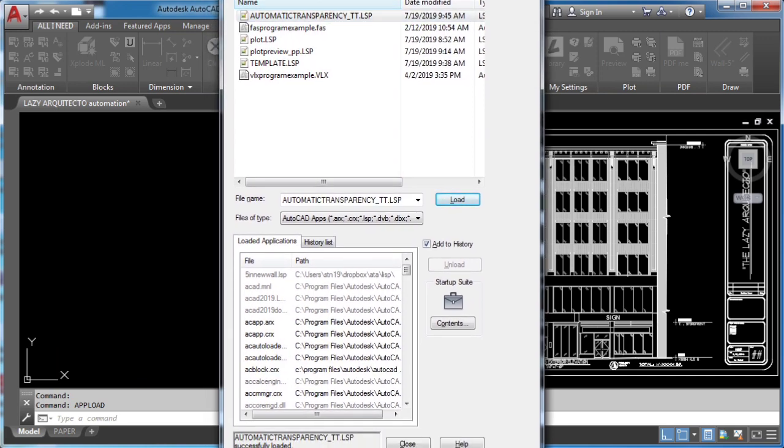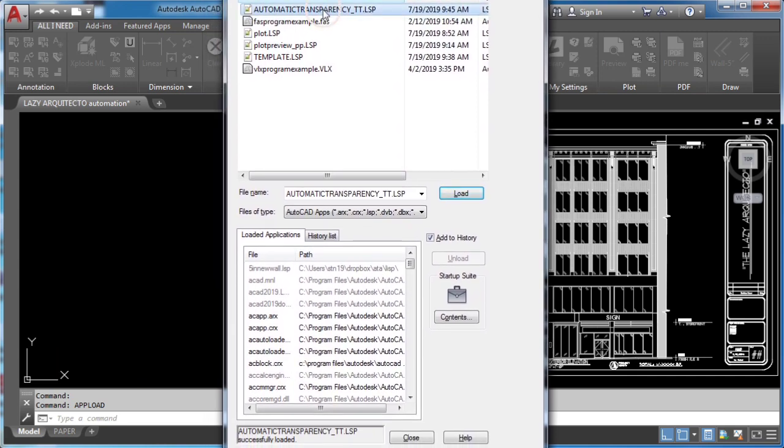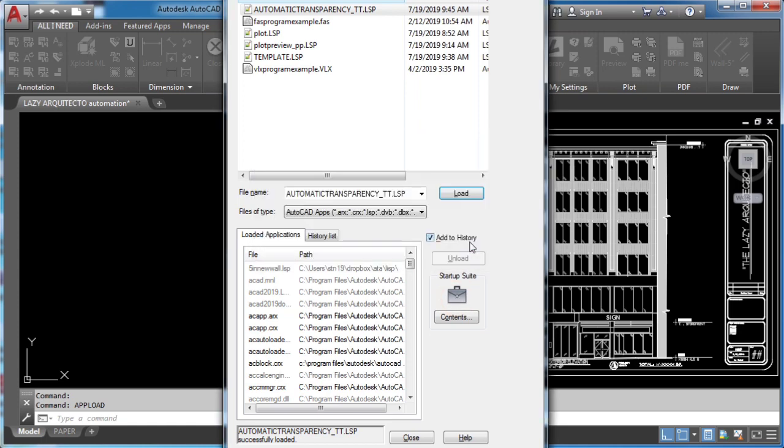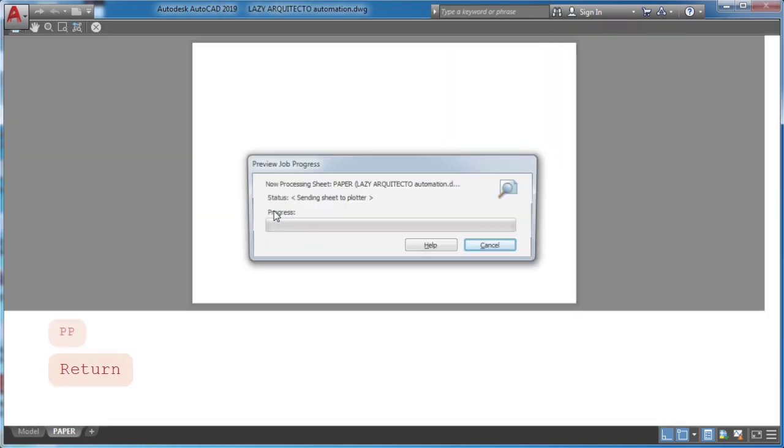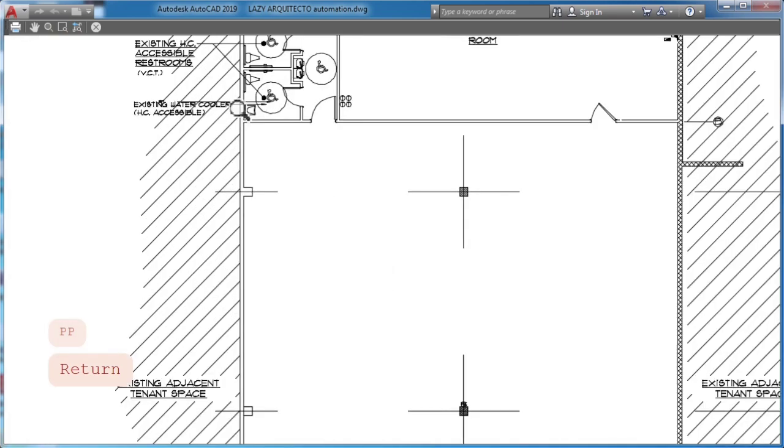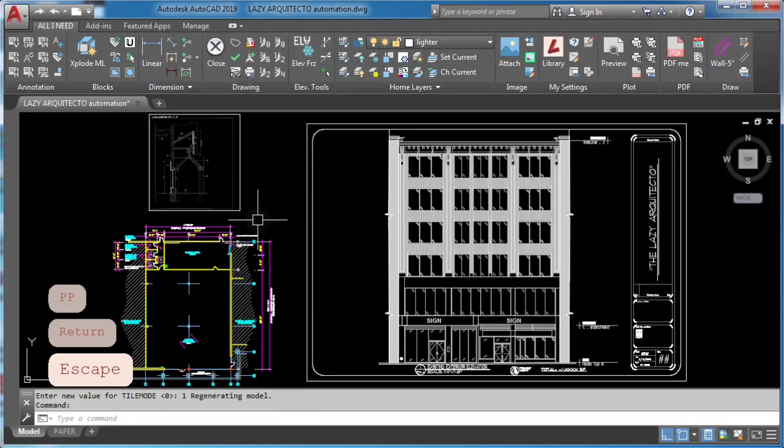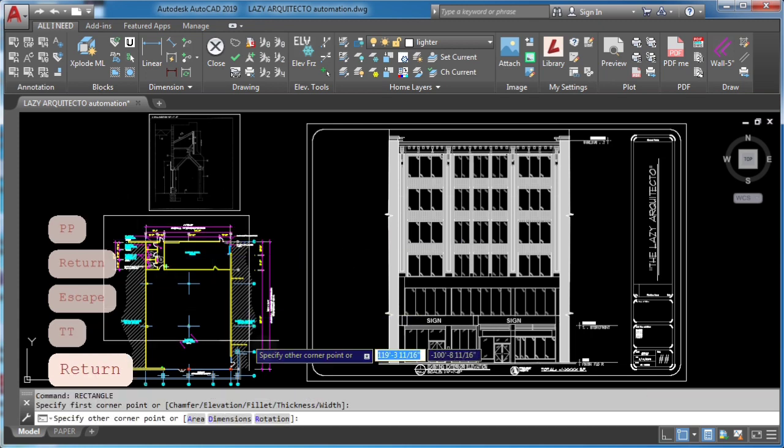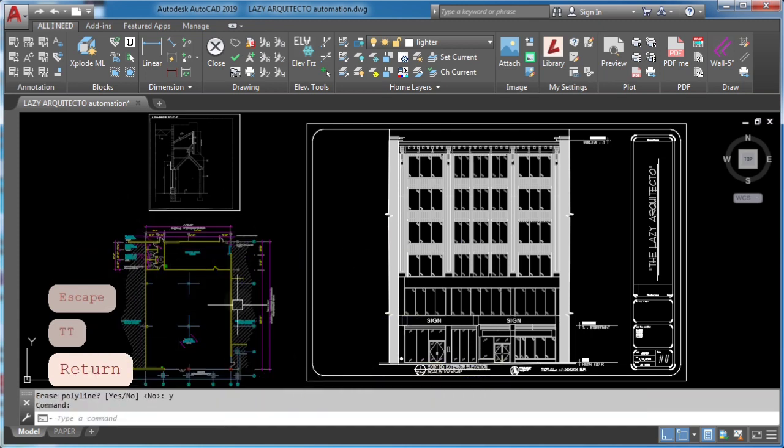Now, click open and also click lisp file and drag it to a startup suite. Time to test your new automatic transparency macro shortcut. Type tt and press enter. Awesome!